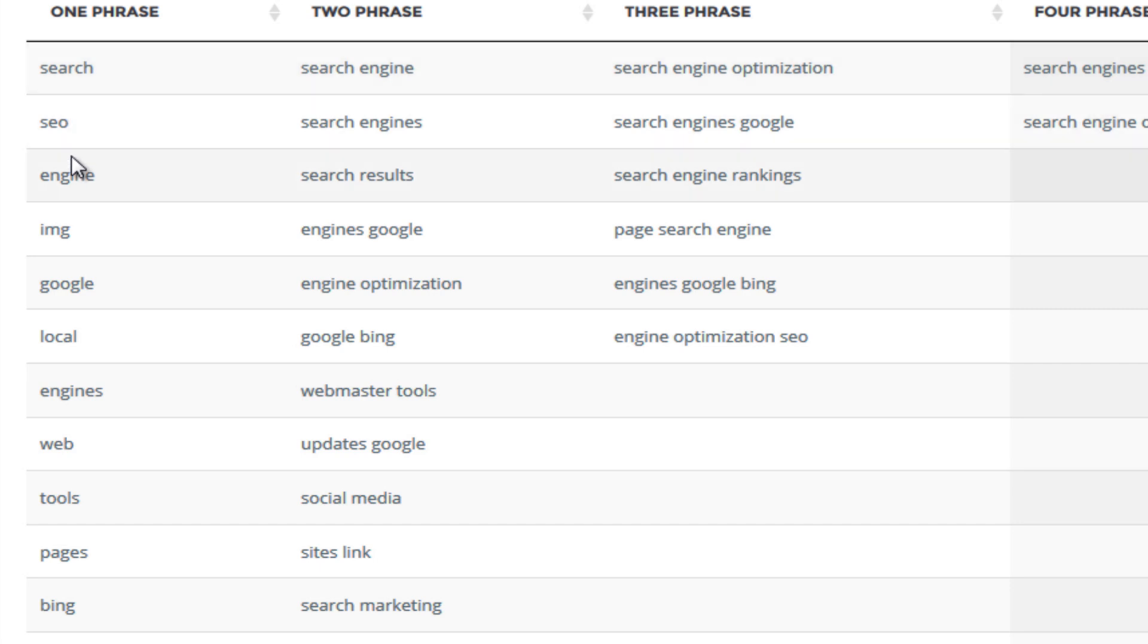Search, SEO, engine, image, Google, local, engines, web, tools, pages, Bing, results, content and I'm sure you agree. And two word phrases we've got search engine, search engines, search results, engines Google, engine optimization, Google Bing, webmaster tools, updates Google, social media, search marketing, ranking factors and I'm sure again you agree with me. And three keyword phrases you've got search engine optimization, you've got search engine rankings, you've got engine optimization SEO and then for four keyword phrases you've got like things like search engine optimization SEO, search engines Google and Bing.